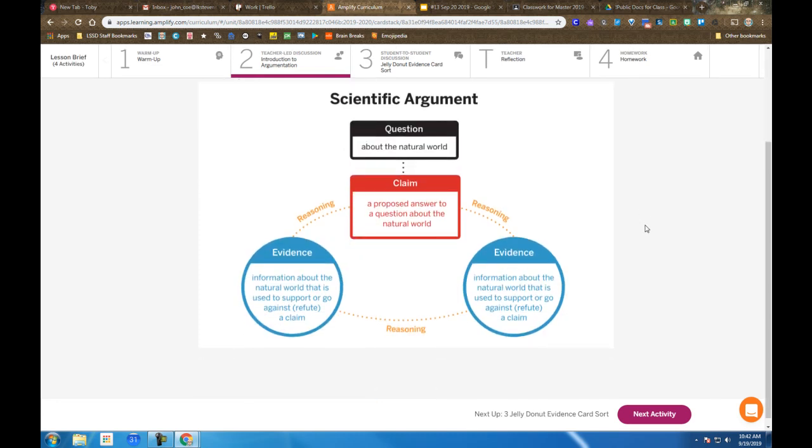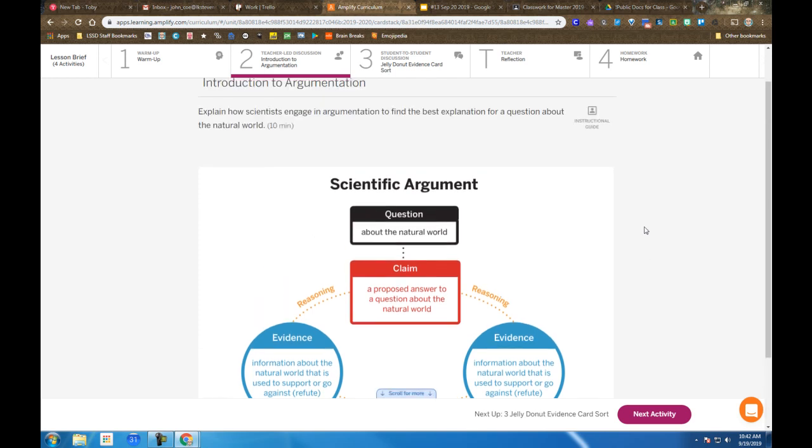We begin with a question and then propose a claim, which is the proposed possible answer to the question. Then we gather and collect evidence which either supports or doesn't support the claim. It's our reasoning, our brain power, our connecting evidence to the claim, where the thinking and discussion becomes so important.